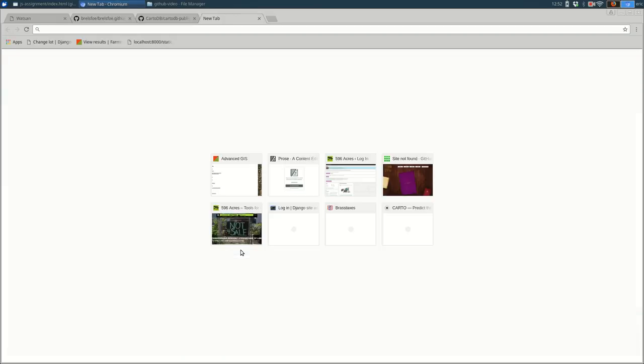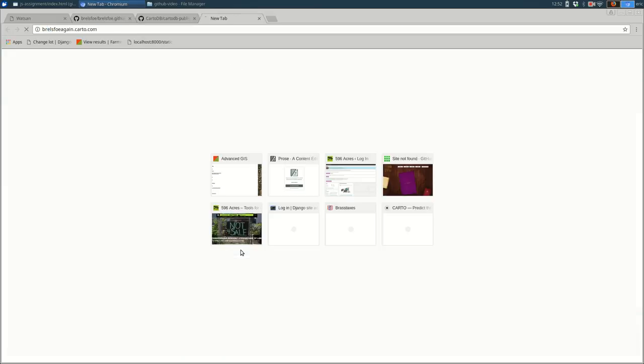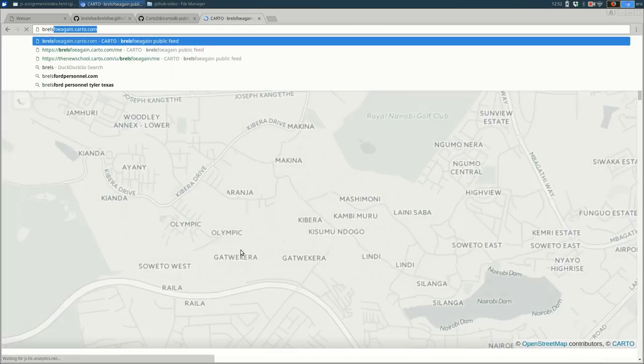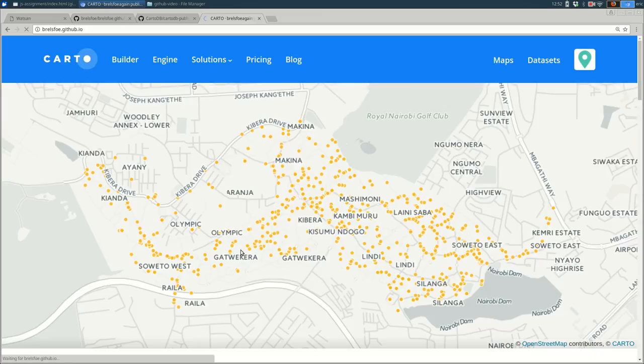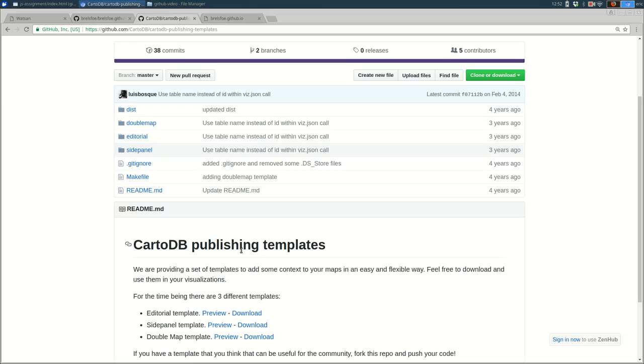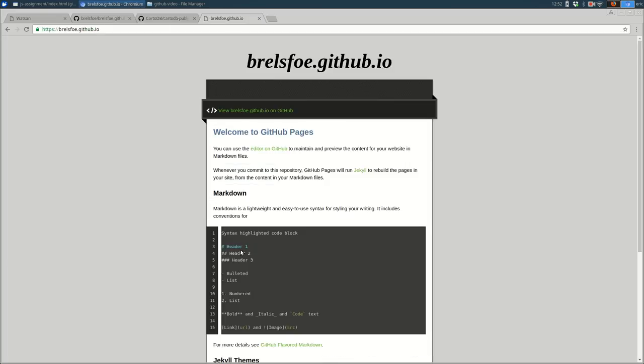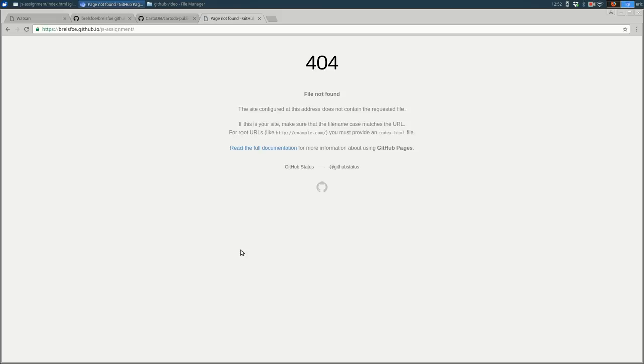So right now, if I go to brailsfo.github.io, you'll see my page. It's a pretty boring template. But it will add it to whatever the name of the folder is, so JS-assignment. And that shouldn't exist yet, so I should get a page not found error. But that's where it's going to end up being, JS-assignment.